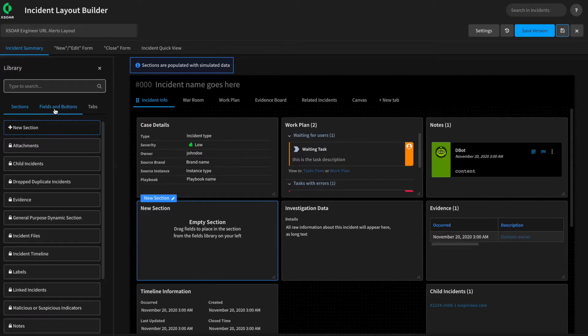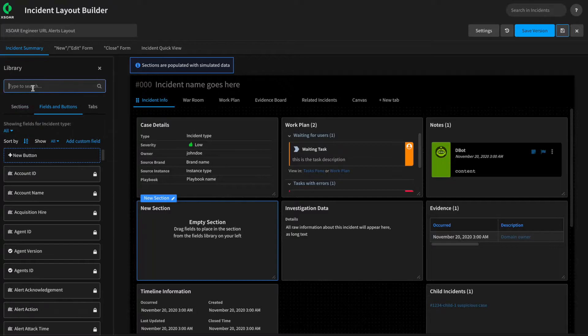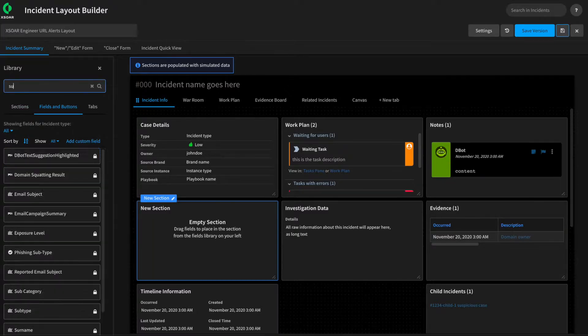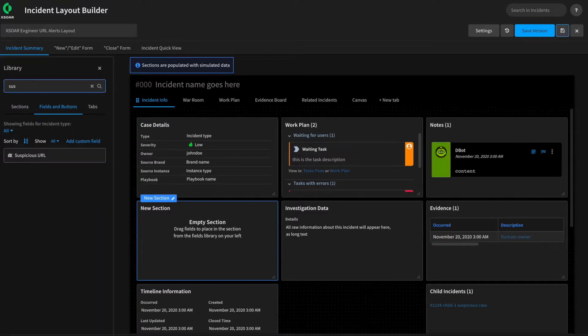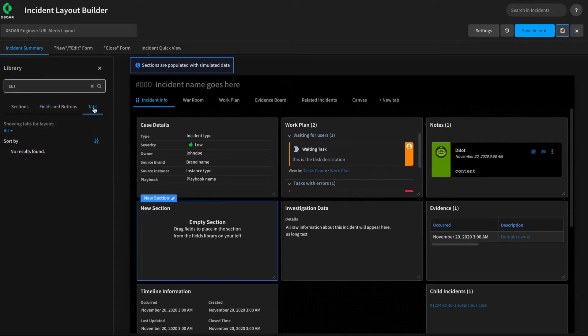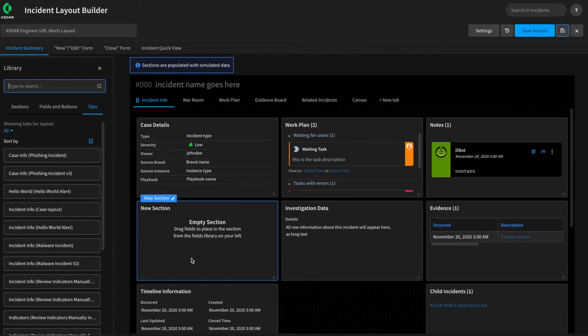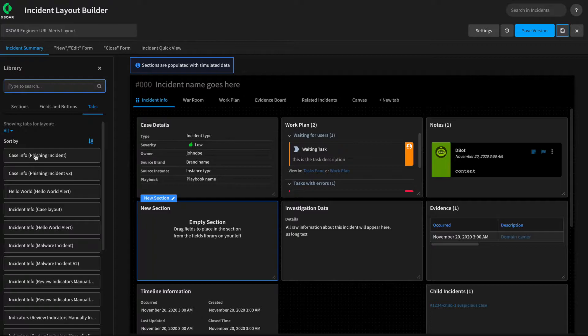From the Layout Editor, we can pivot over to the fields and buttons, and we have available to us all the various fields, so things like our Suspicious URL are here, and they can be dragged and dropped and added to the layout as required. Lastly, we have the Tabs button here where we can actually copy tabs from other incident layouts. So if you create a nice tab that you would like to use from another layout, you can go and copy it in your new one as well.